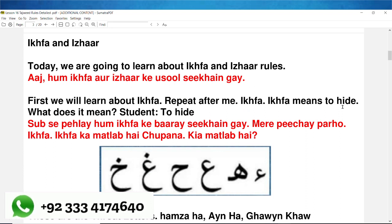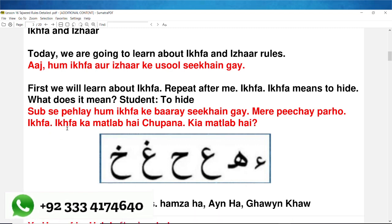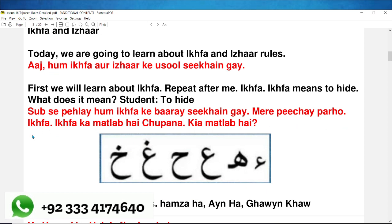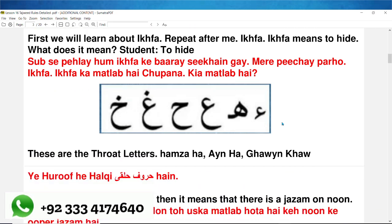Iqfa means to hide. What does it mean? سب سے پہلے ہم iqfa کے بارے میں سیکھیں گے۔ میرے پیچھے پڑو۔ iqfa کا مطلب ہے چھپانا۔ کیا مطلب ہے؟